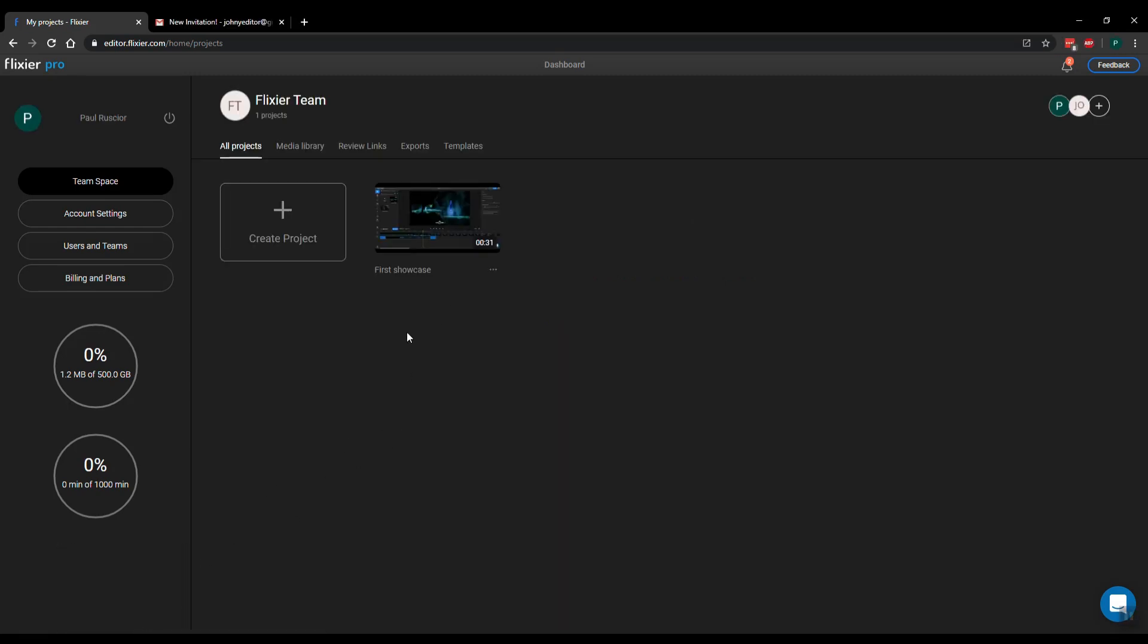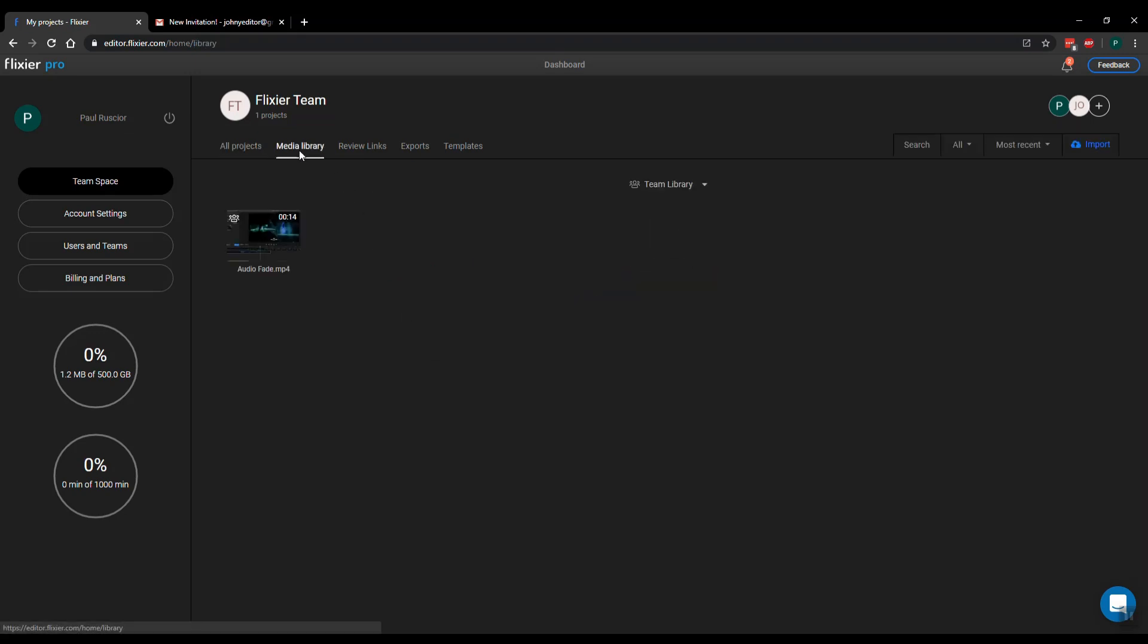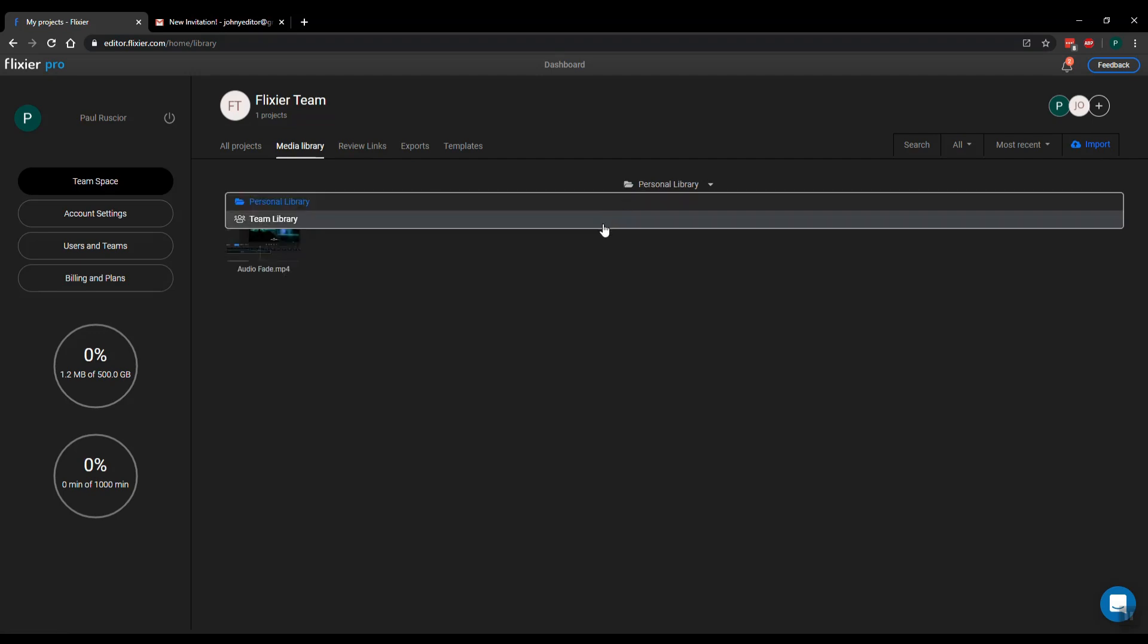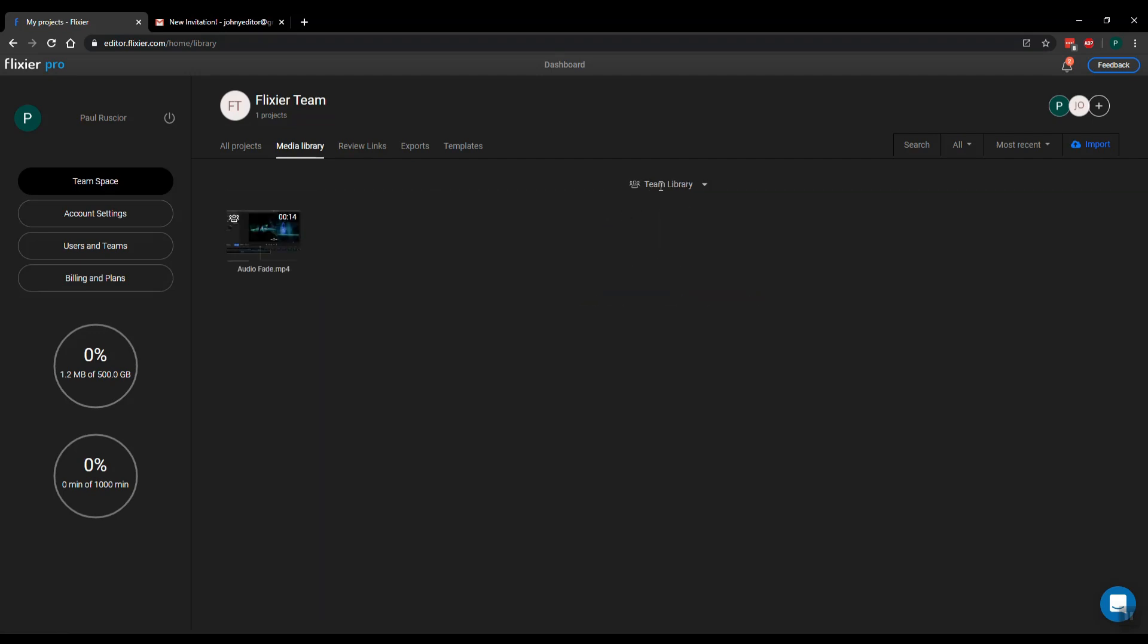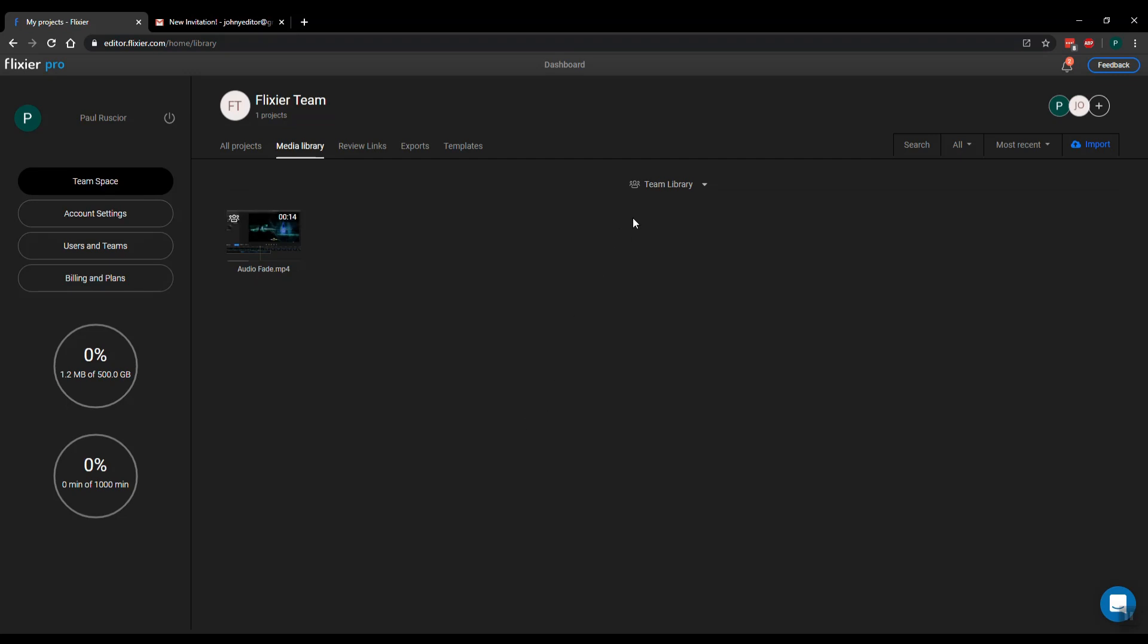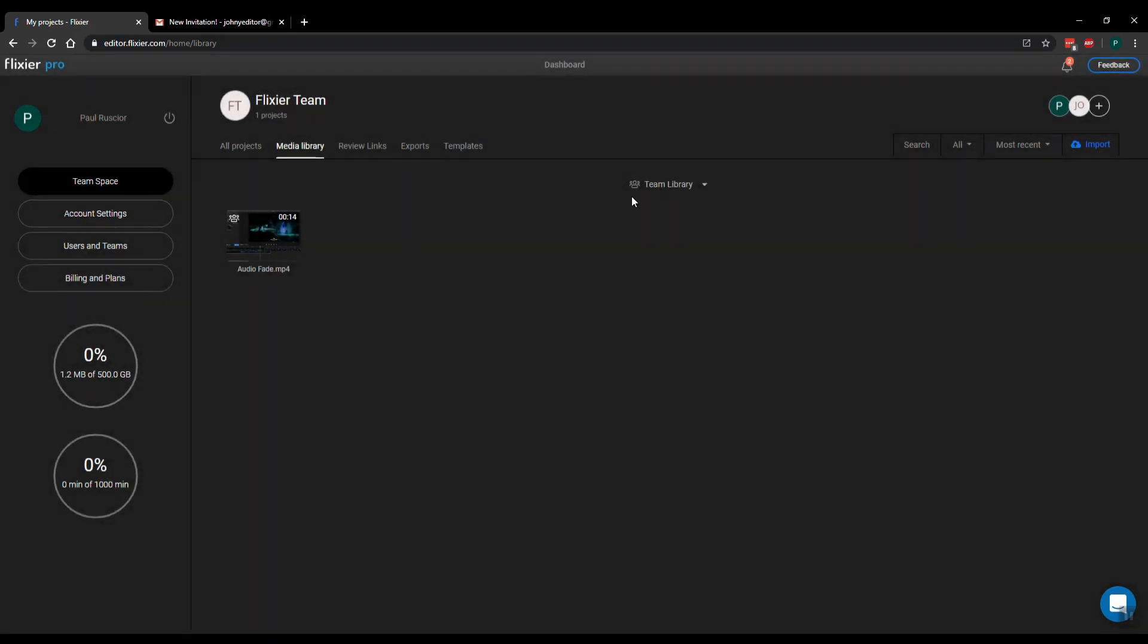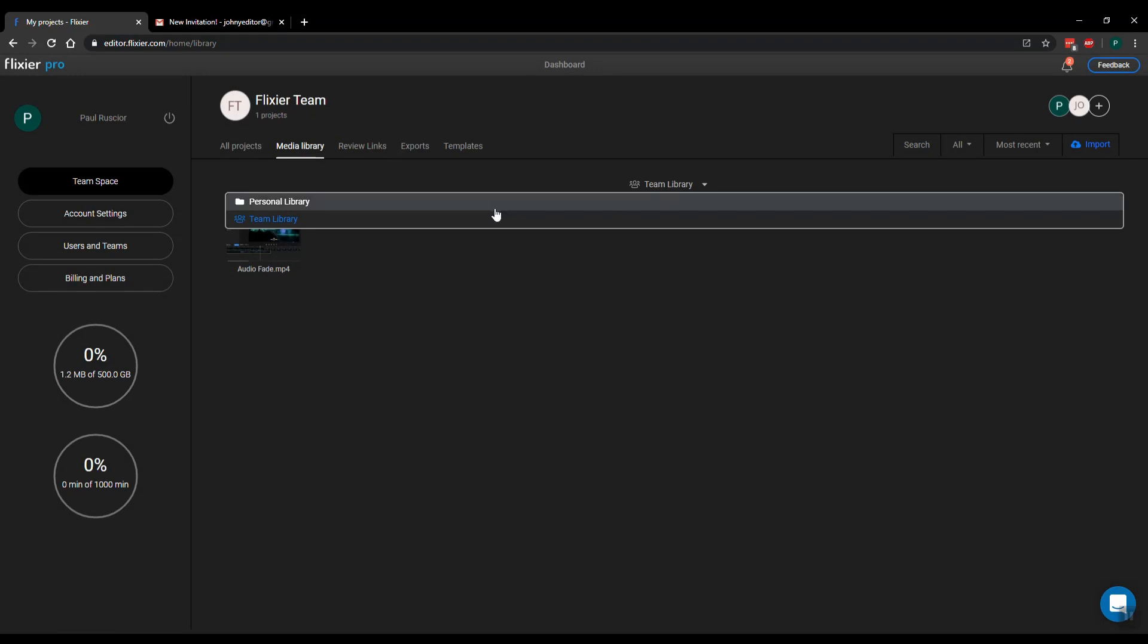One more thing to notice is that you can also handle your media files from the media library in here if you need more space. So you can still switch between personal and team, and you can import files here as well. So if you want, that could be easier.